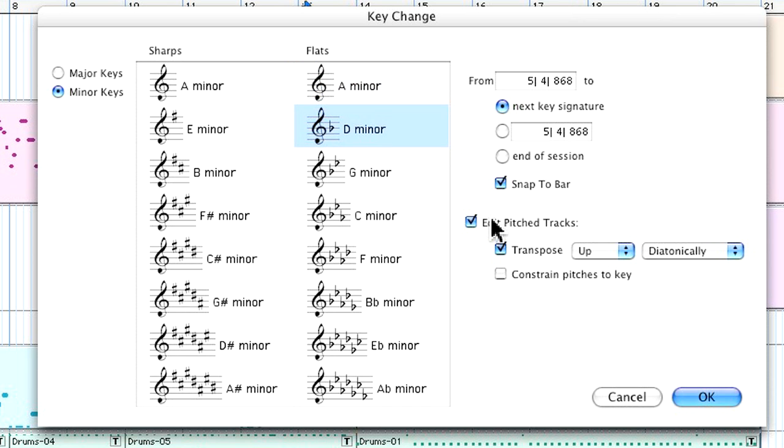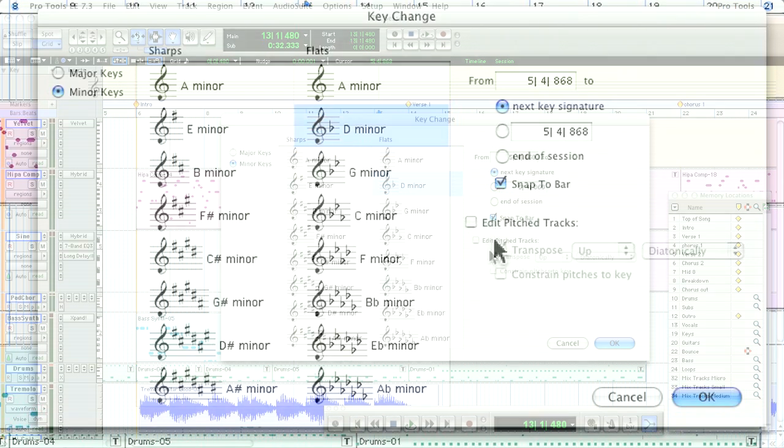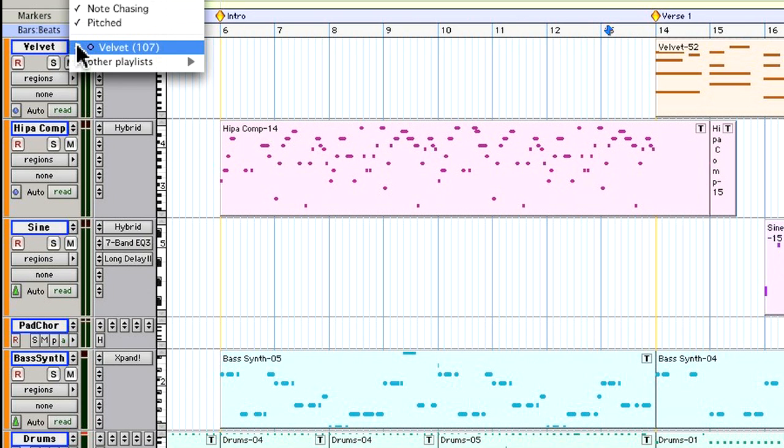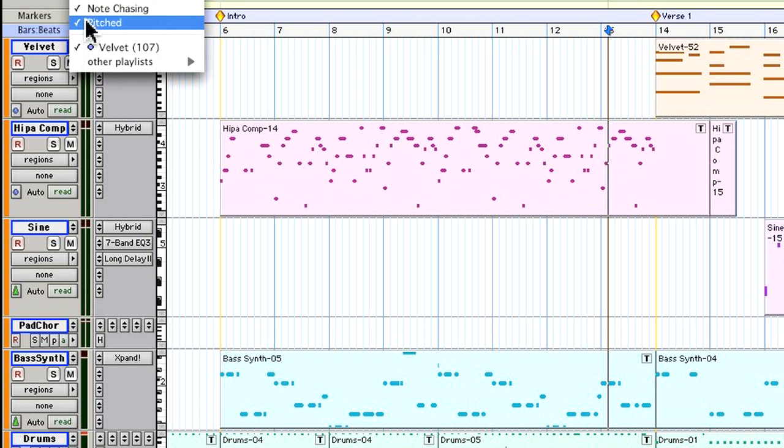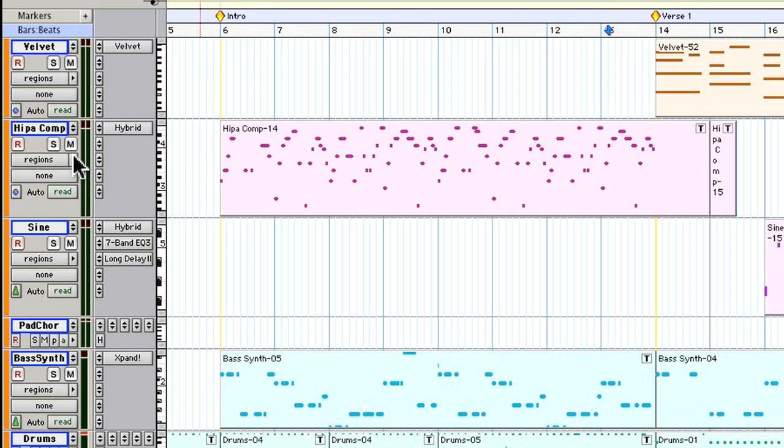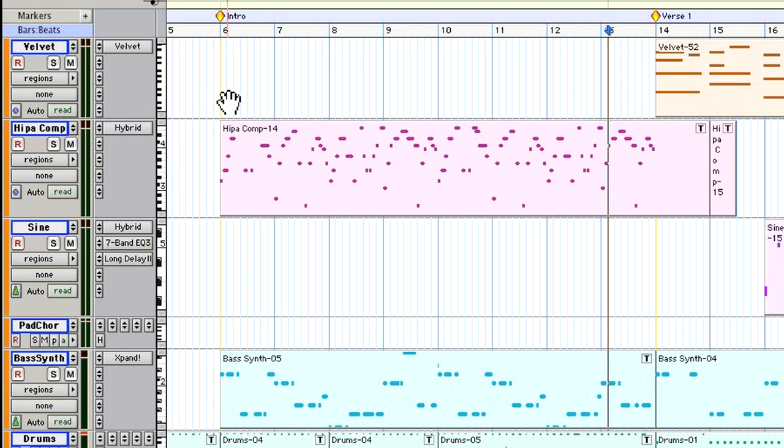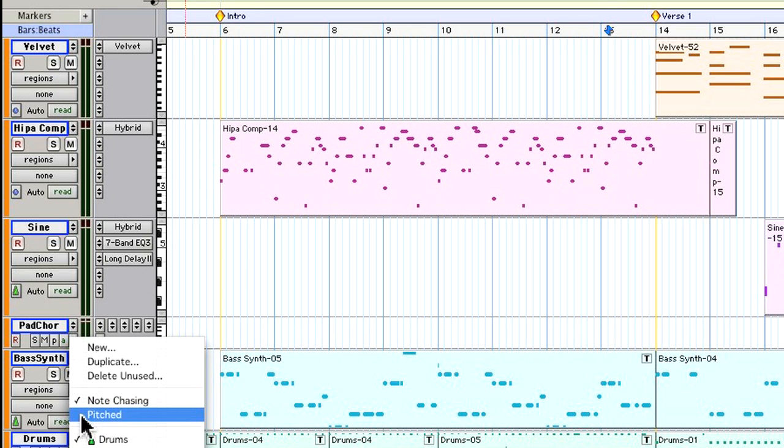There's also an option for editing the pitch tracks which is also a new feature of 7.3. Now all MIDI and instrument tracks have an option called Pitched that allows the track to conform or transpose to any key signature changes. The drum track has it disabled so it ignores any transposition.